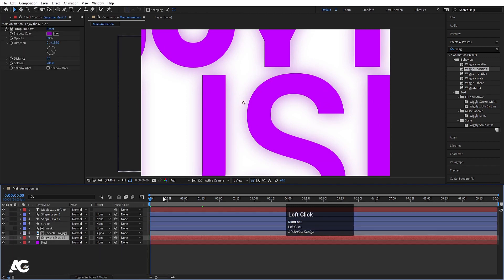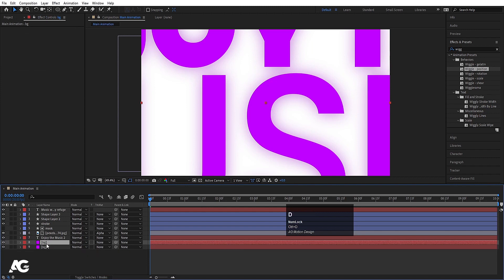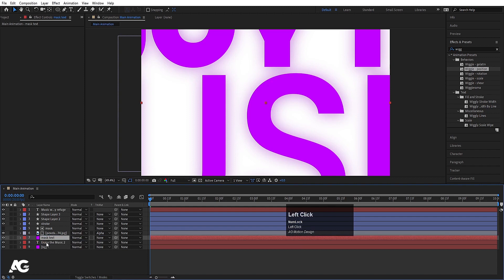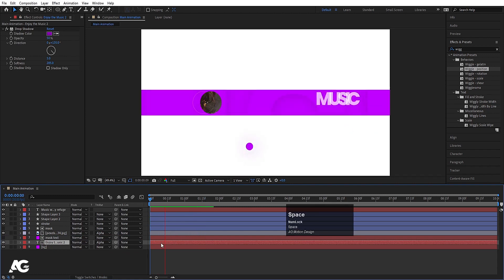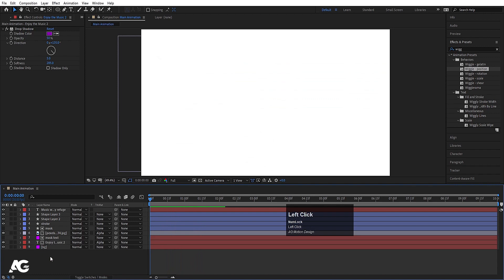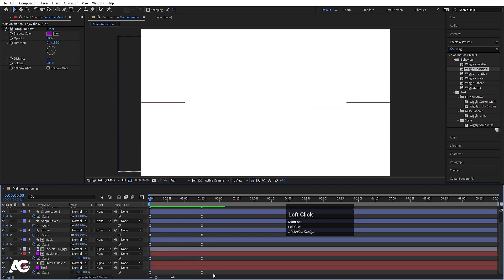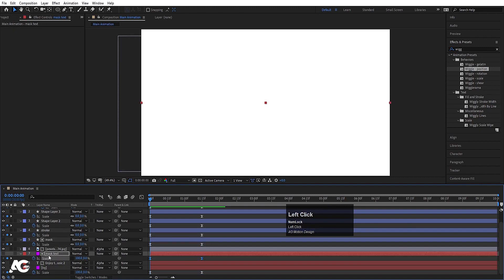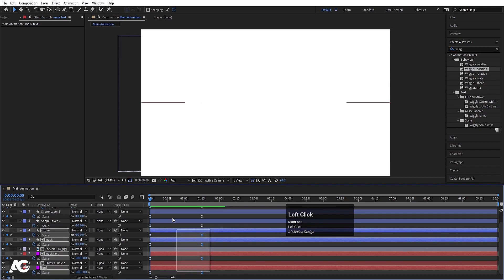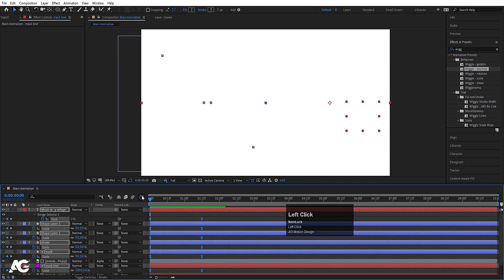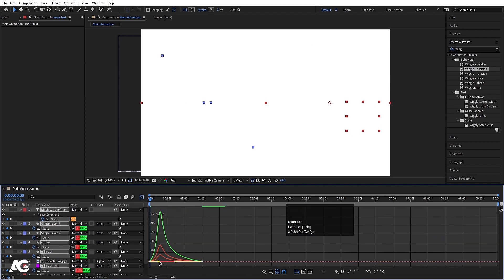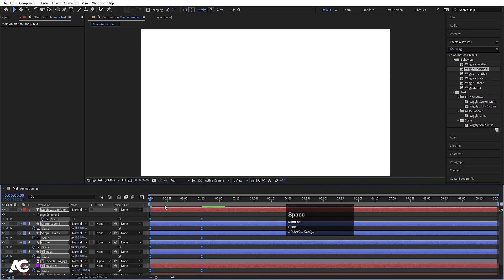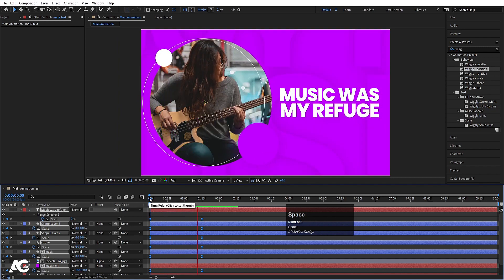Now the only thing remaining is the text. Select this BG, hit Ctrl D, hit enter, call it 'mask text', and hit OK. Bring this over here. Select this text and choose alpha mask — our text is going to look something like that. Hit U so we can see all the keyframes. Select this mask and link it again. Select all the keyframes and hit F9 once again. Go to the graph editor, select this graph, hold shift, and set one handle here and one handle here to get this kind of animation.